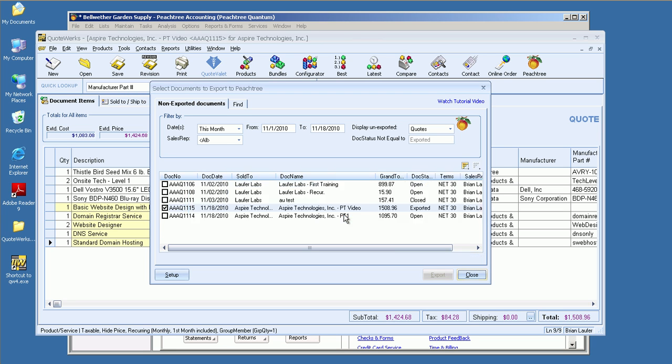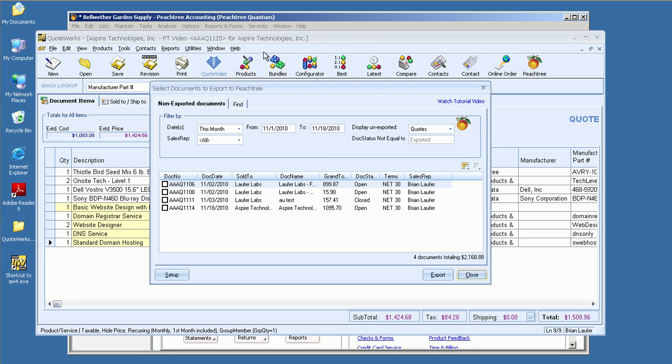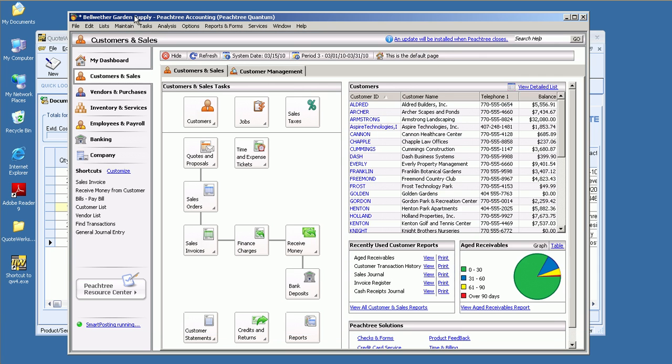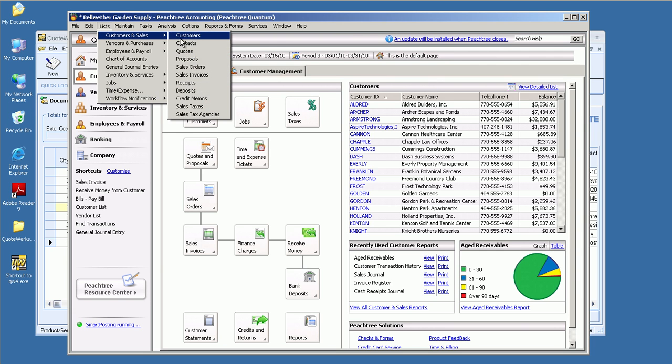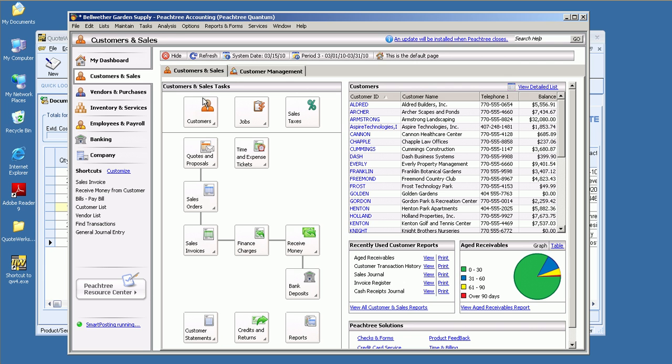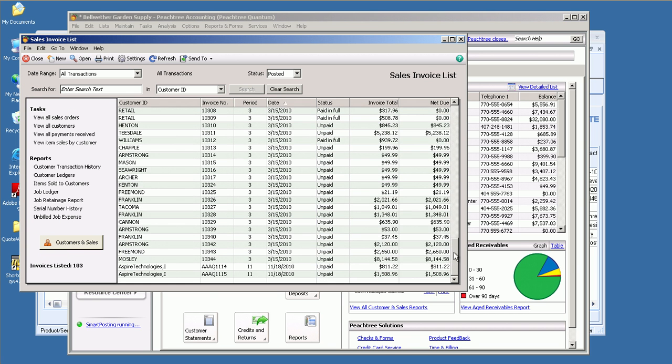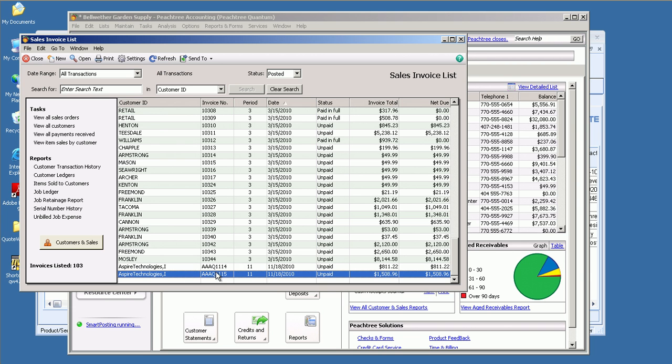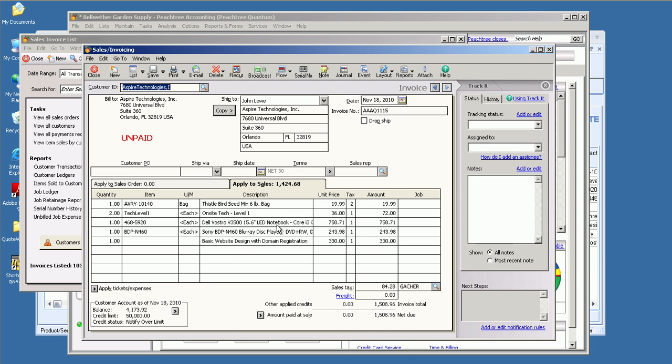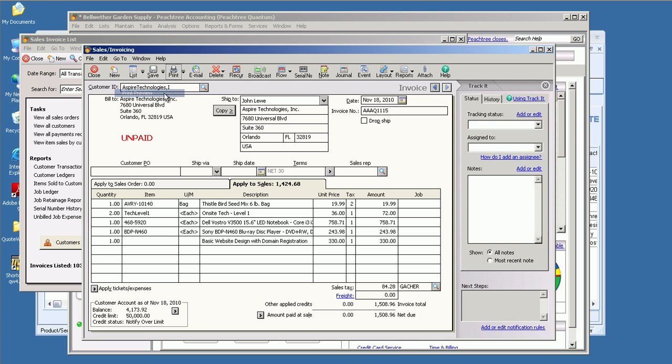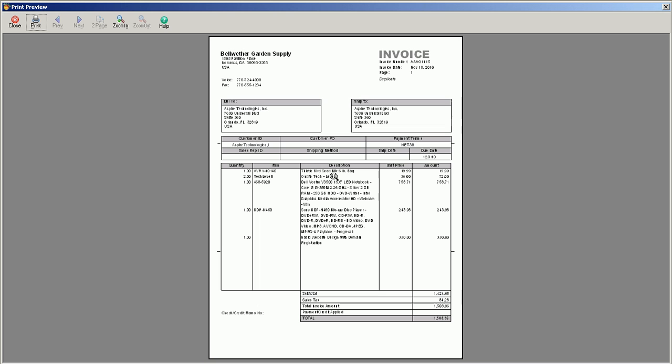Let's actually take a look and see what this looks like inside of Peachtree. You'll notice, though, before I do that, that the items no longer exist there. So what we can do now is go over to Lists, Customers and Sales, and we can go over to Invoices here. We'll scroll all the way down to the bottom. And here's a document that we just exported. You'll see that it's got the same quote number. And there we go. So we've got our birdseed, our on-site tech, we've got our laptop, and our Blu-ray player, as well as that web design. Just to give you an idea, if we were to take a look to see what this would have looked like inside of Peachtree, you can see it's a good invoice, but it's not necessarily what you want to provide as a quote to your customer.